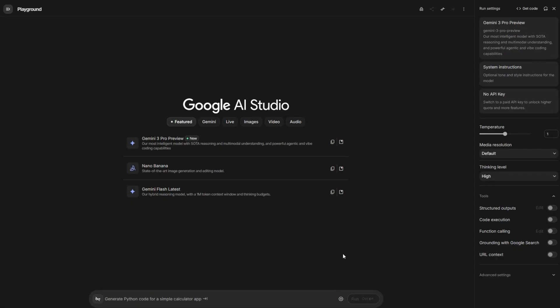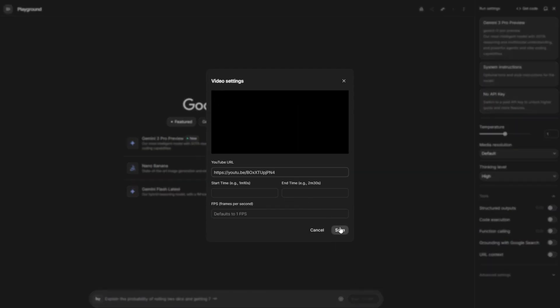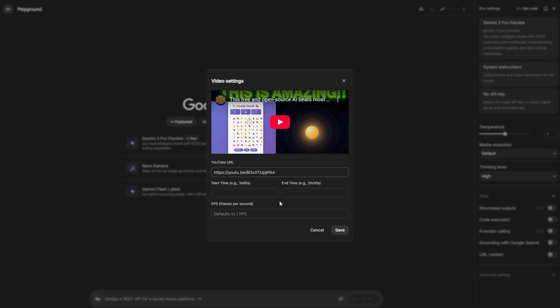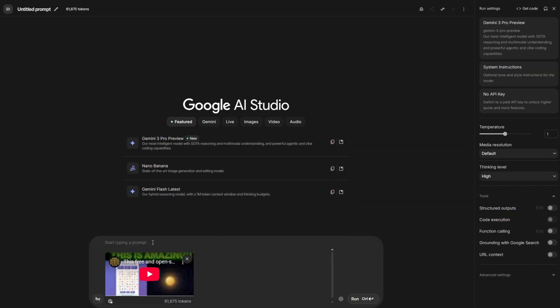Since Gemini 3 Pro Preview is multimodal, you can upload photos, videos, or audio and ask it anything. For example, let me upload my YouTube video. Let me paste the URL. You can actually specify the starting and the ending of the video. For example, if it is maybe a 4-hour video, even Gemini 3 Pro Preview won't process that because the context window would be too large. So you can specify the start and the end. Since my video is short and only 10 minutes long, I'm not going to do that. And you can increase the default frame per second. The default frame is one per second. One frame per second. So I'm going to leave it to that. But if you want to make it bigger, you must know that it's going to double the context window of the video. So let me save.